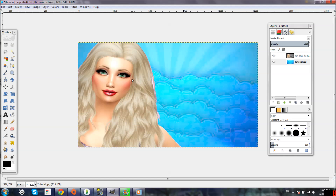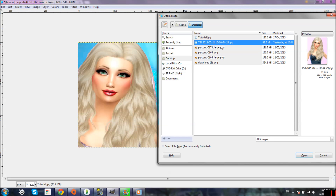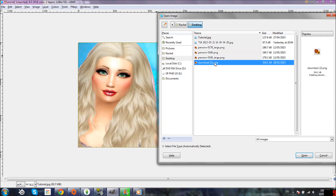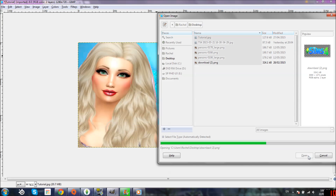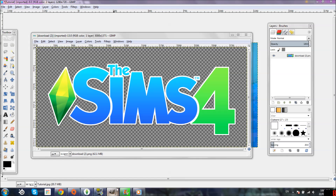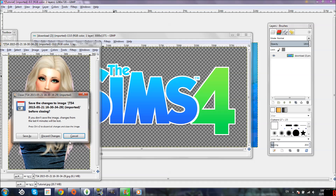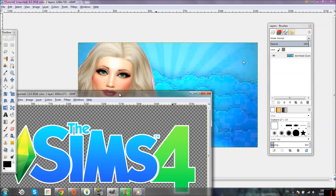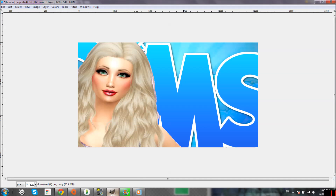The next thing I would normally do — sometimes I do this, sometimes I don't — is put the Sims 4 logo in. Lately I haven't been doing that for every thumbnail, but for this video I am going to add it. So we click File, Open, and here it is on my desktop. You can find this on Google by typing 'The Sims 4 logo' — make sure it has a transparent background. Click Open and it'll open in a separate box.